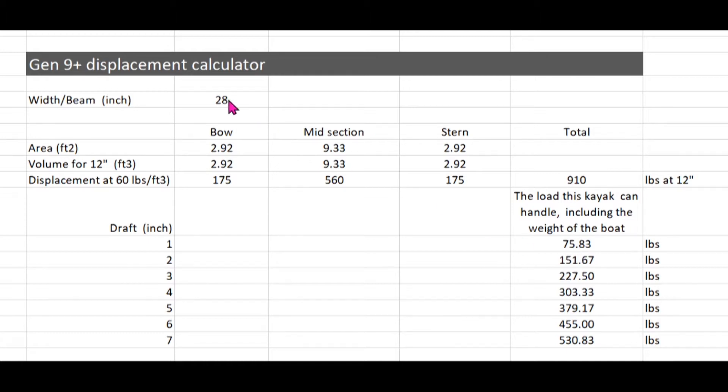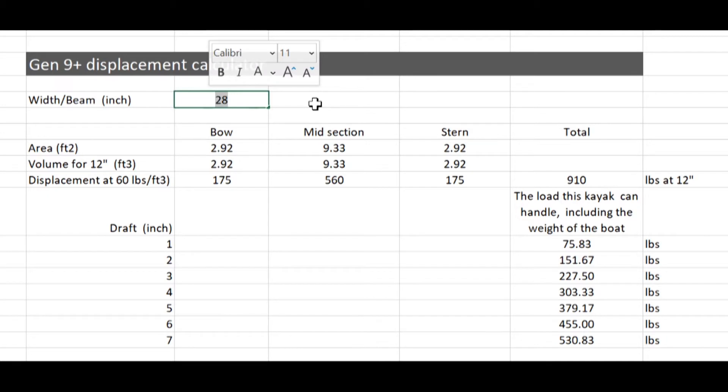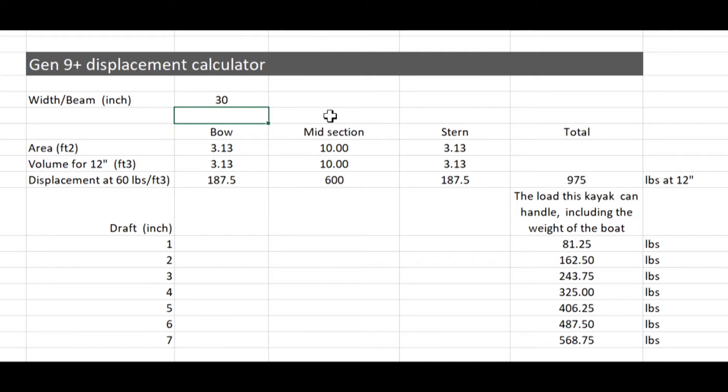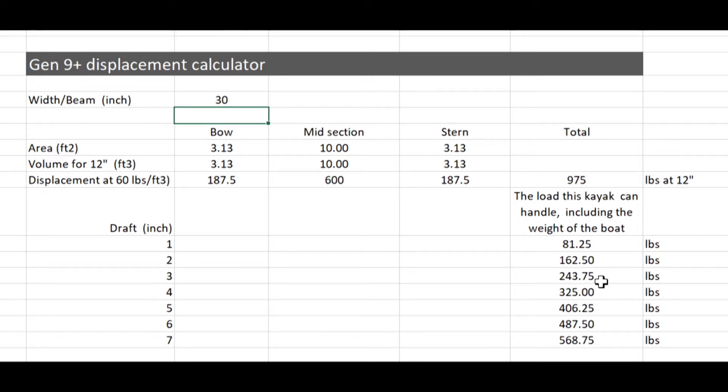Say if I want to carry more load and increase the beam or the width of the boat to 30 inches. Then at 3 inches draft, it can handle 243 pounds minus 15 pounds, which is the weight of the boat.